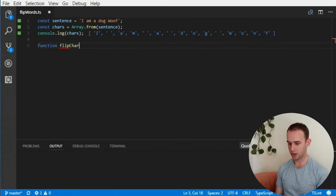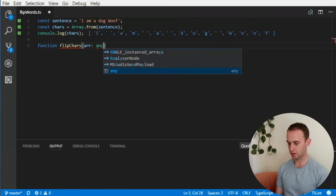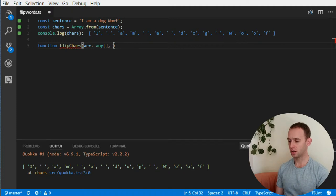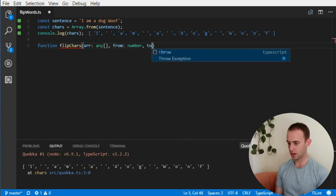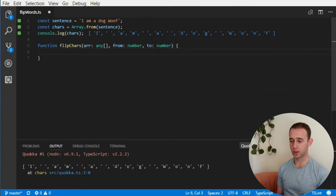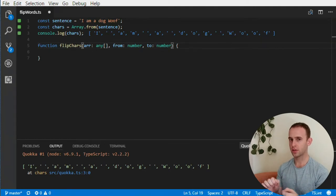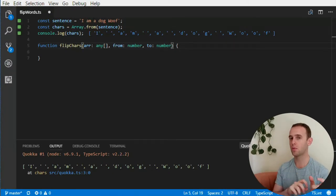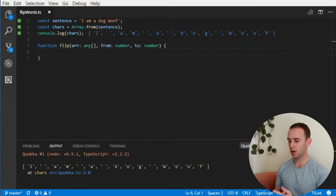In order to implement all this, all I need is a simple function that flips characters. Let's create it — flip chars — and it will receive an array of characters. TypeScript doesn't have a char type so I'm going to use any, and it will receive a 'from' number and a 'to' number — both inclusive. Let's rename it to just 'flip' because it's going to be a generic function that can flip anything regardless of type.